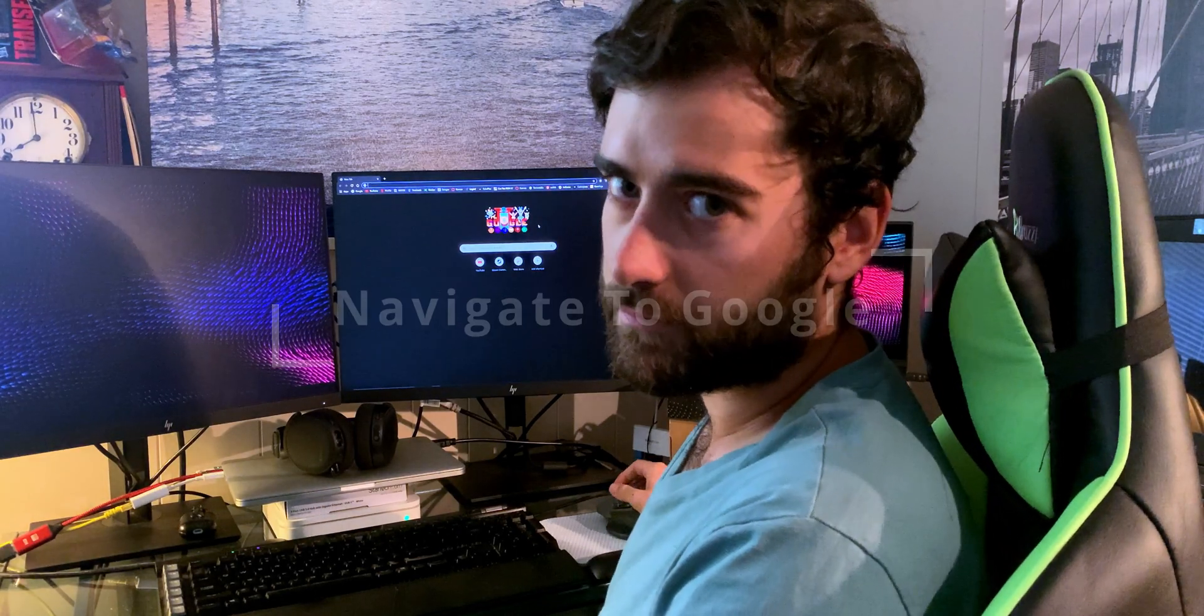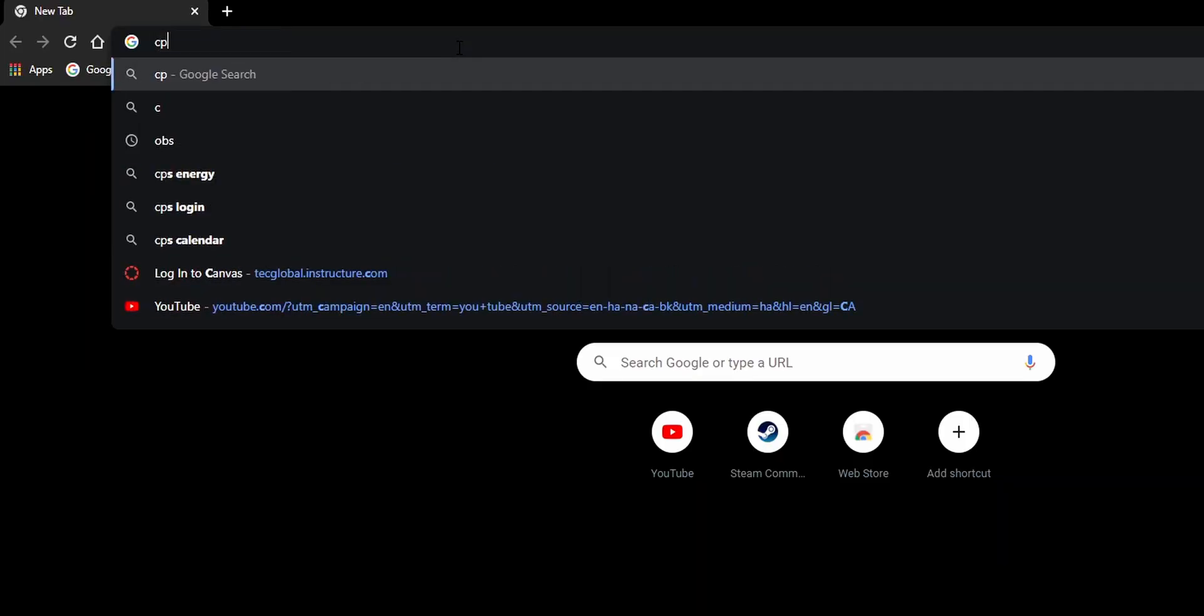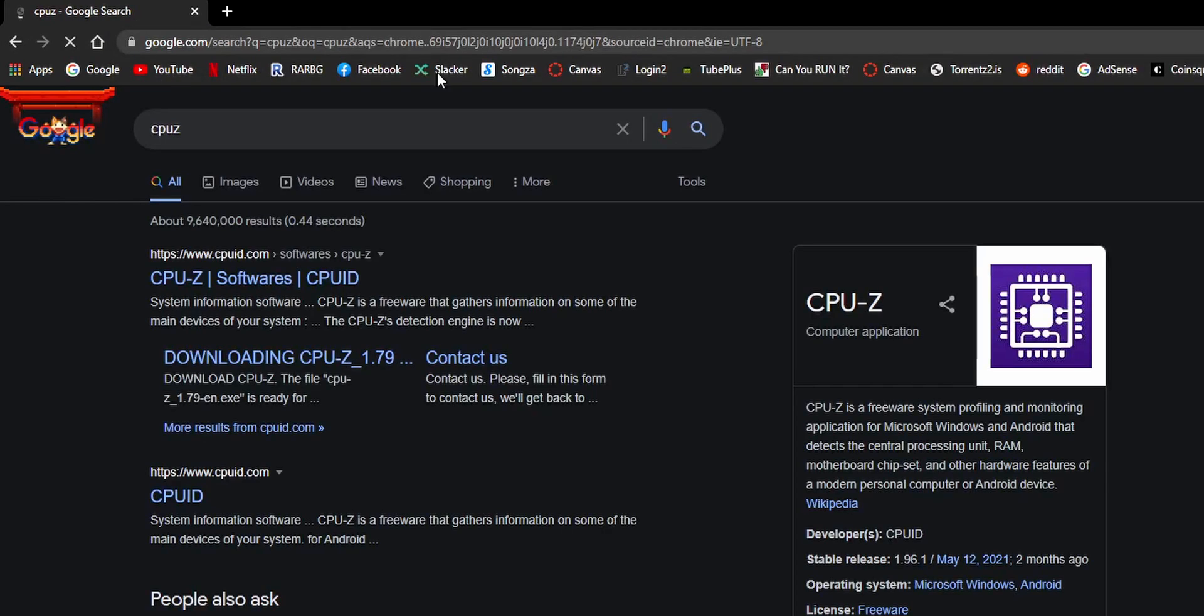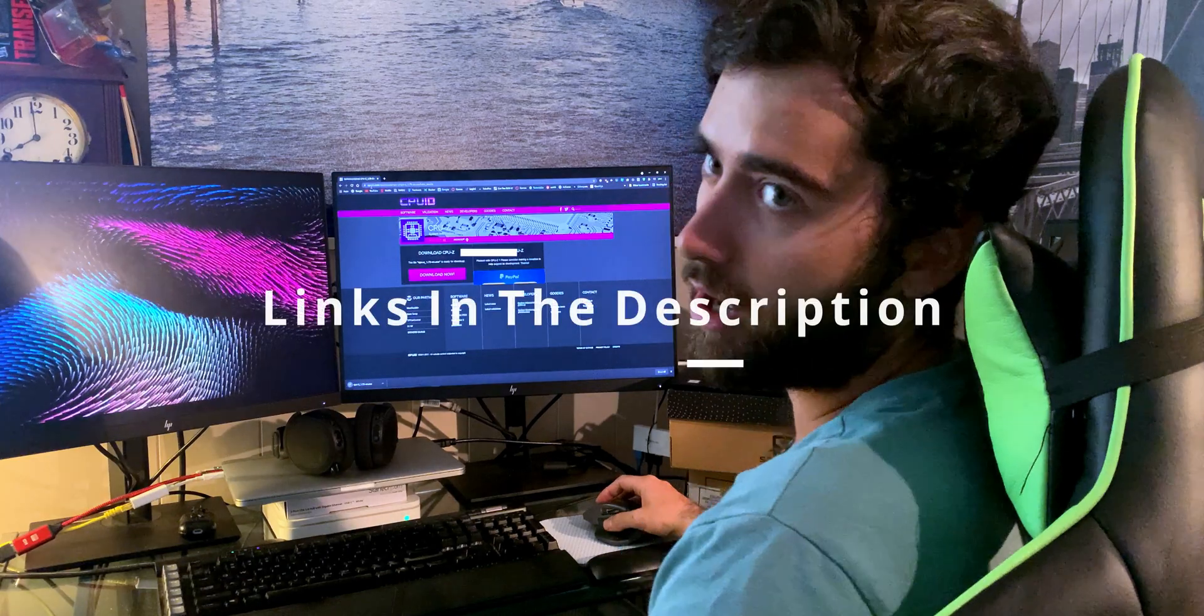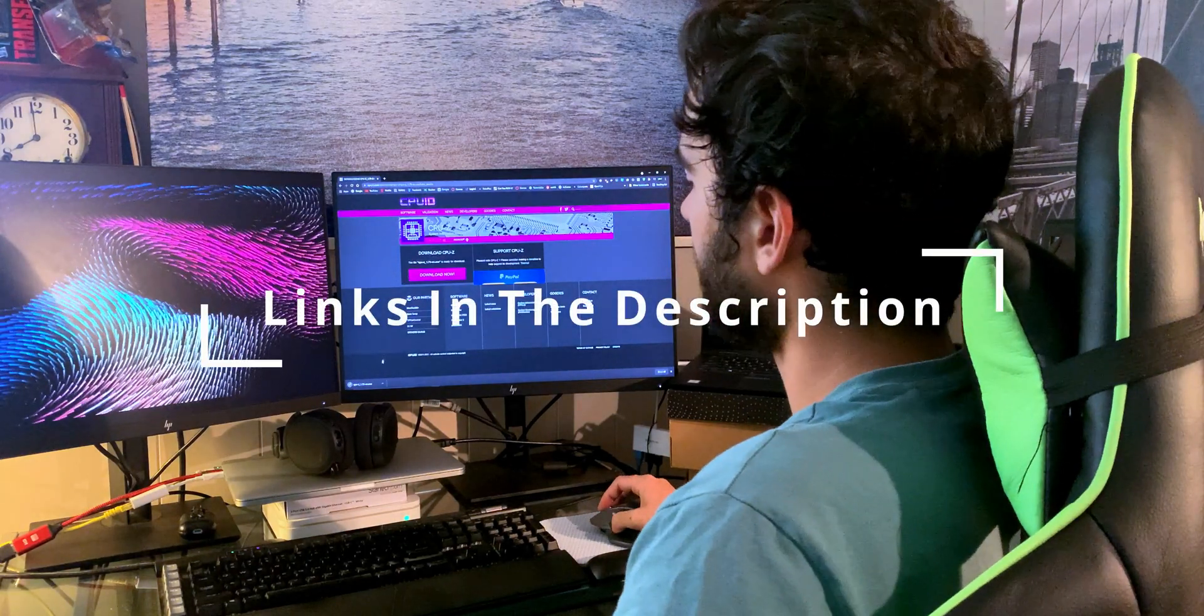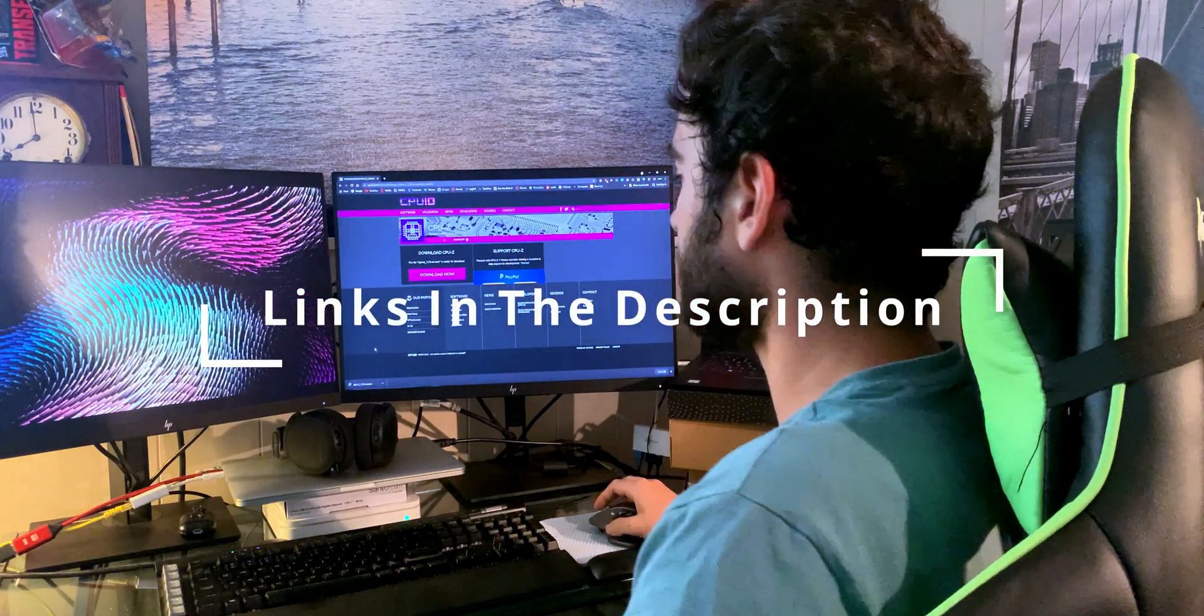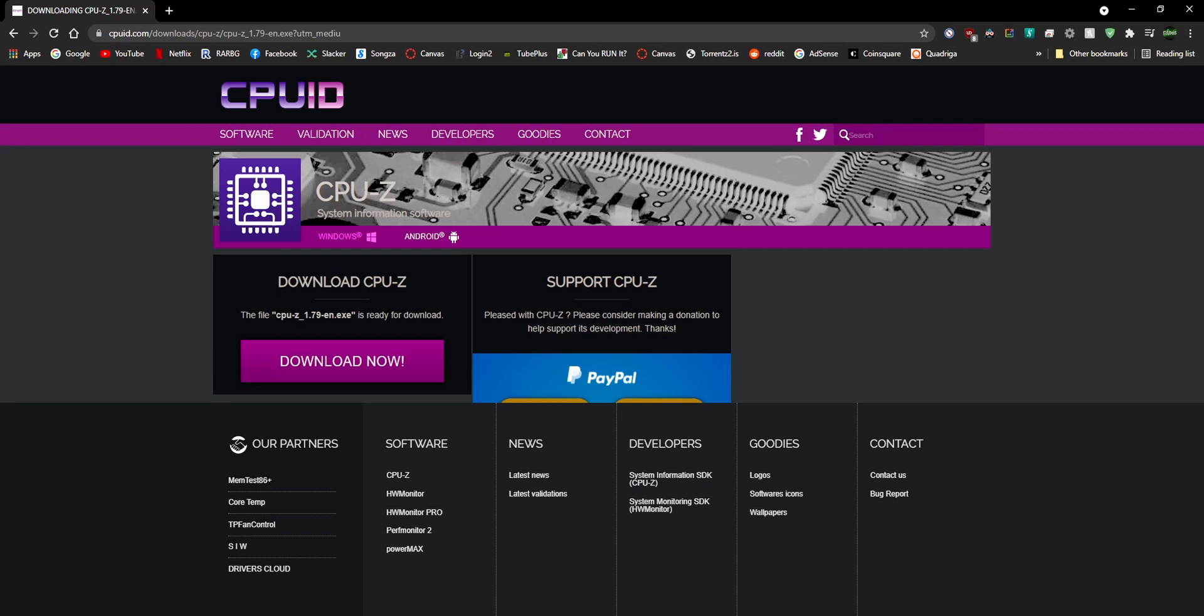First we'll go to Google and we'll search CPUZ. Let's click the most recent link here, download now, and that's on cpuid.com. I'll have all the links in the description as well. Open it from this link.